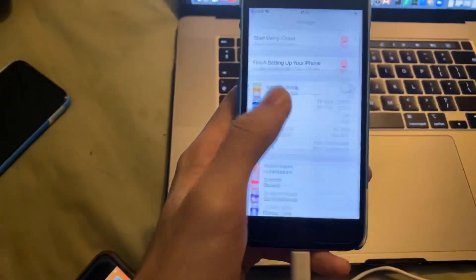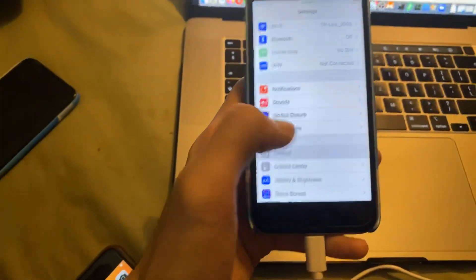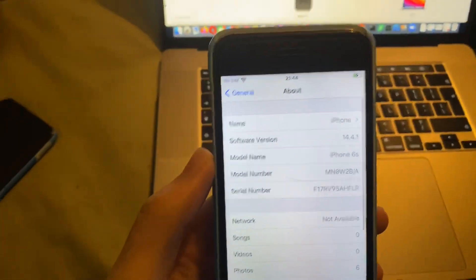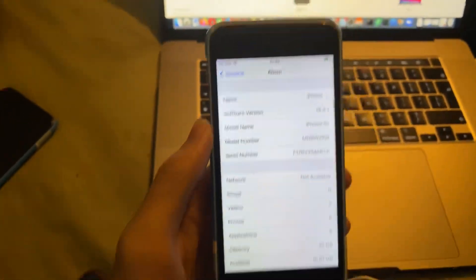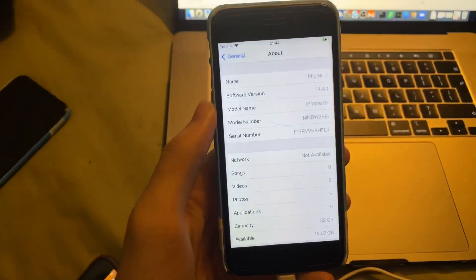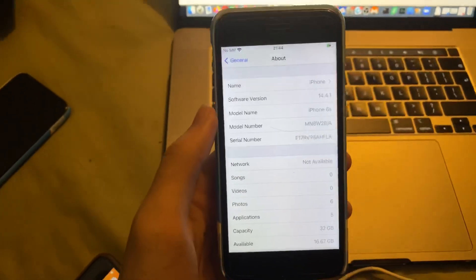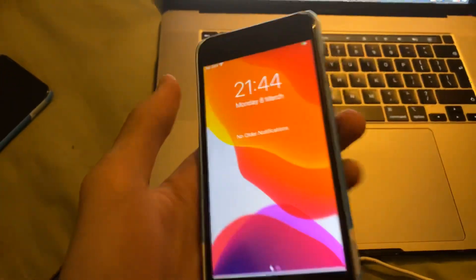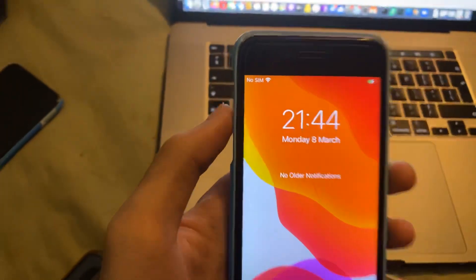So let me show you. If I go to settings, general and about, you can see I'm running iOS 14.4.1 on my iPhone 6S. And at the time of recording, which is the 8th of March,